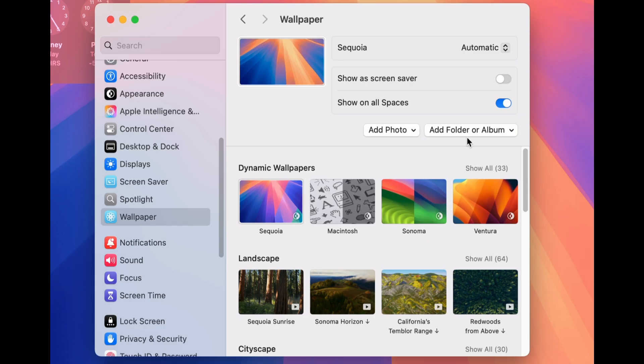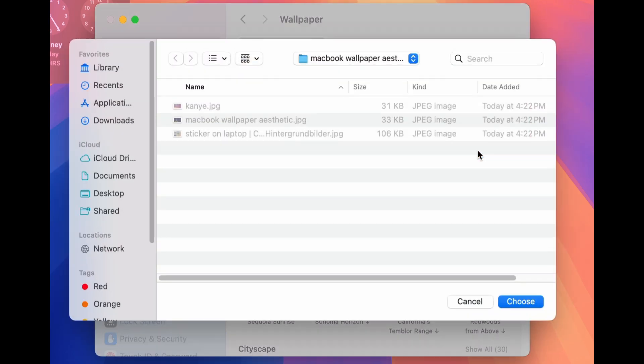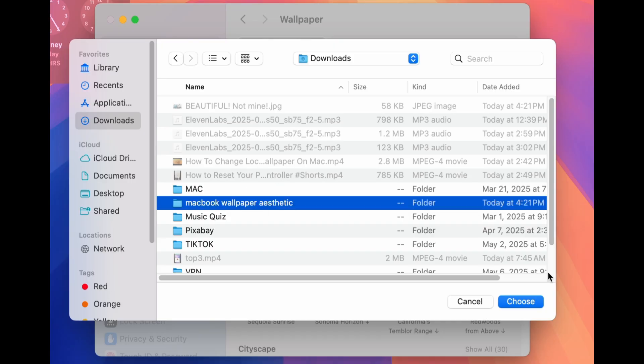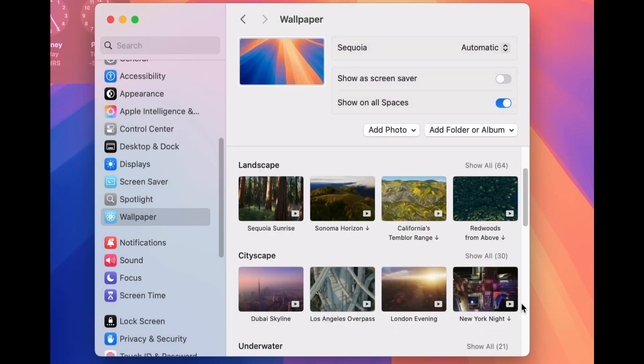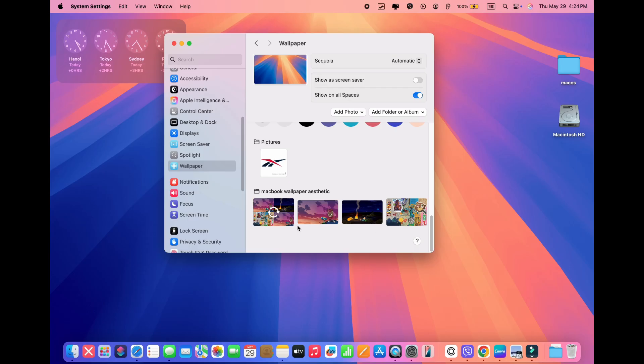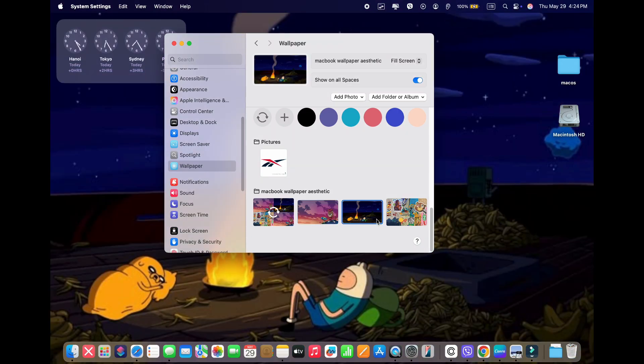If you want to add an image from a folder in Photos, click Add Folder and select the folder. You'll now see images from that folder in the wallpaper window. Click one to choose it.